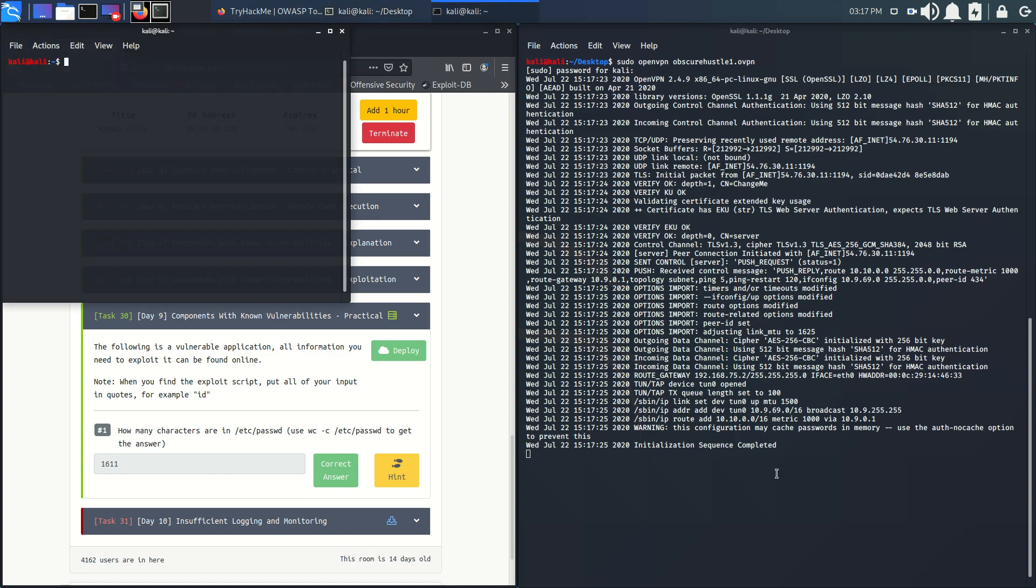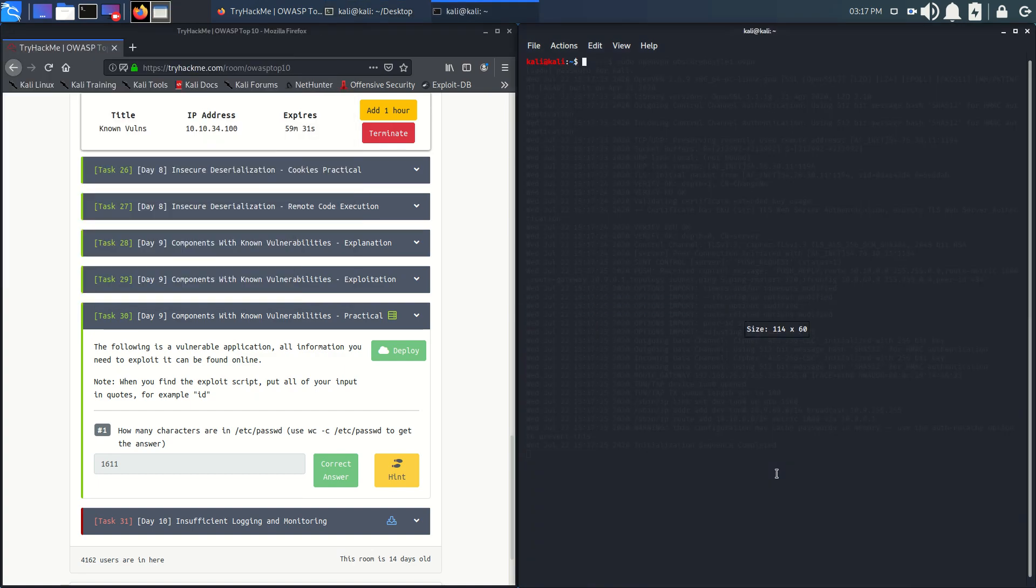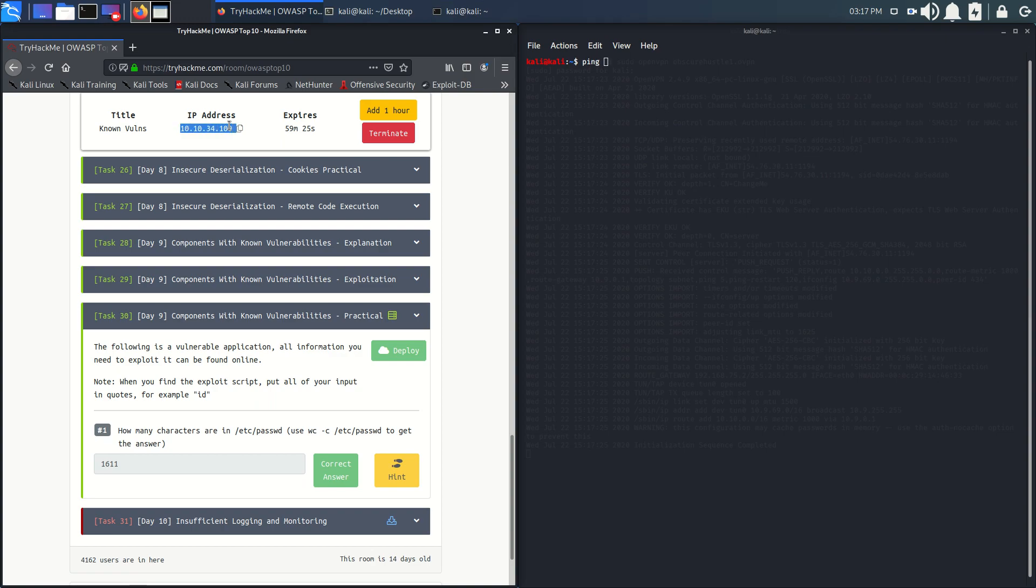Let's open another tab and try to ping this machine to see if it's connected. Let's copy it and paste it here.